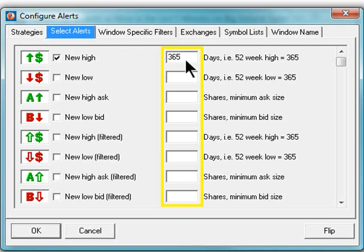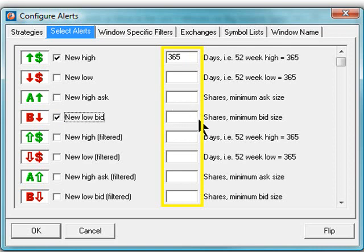For the new low bid, this value represents the minimum number of shares on the bid that must be present before the alert will trigger. The details of the alert-specific filters will be covered in other lessons where we will take a closer look at the individual alerts.